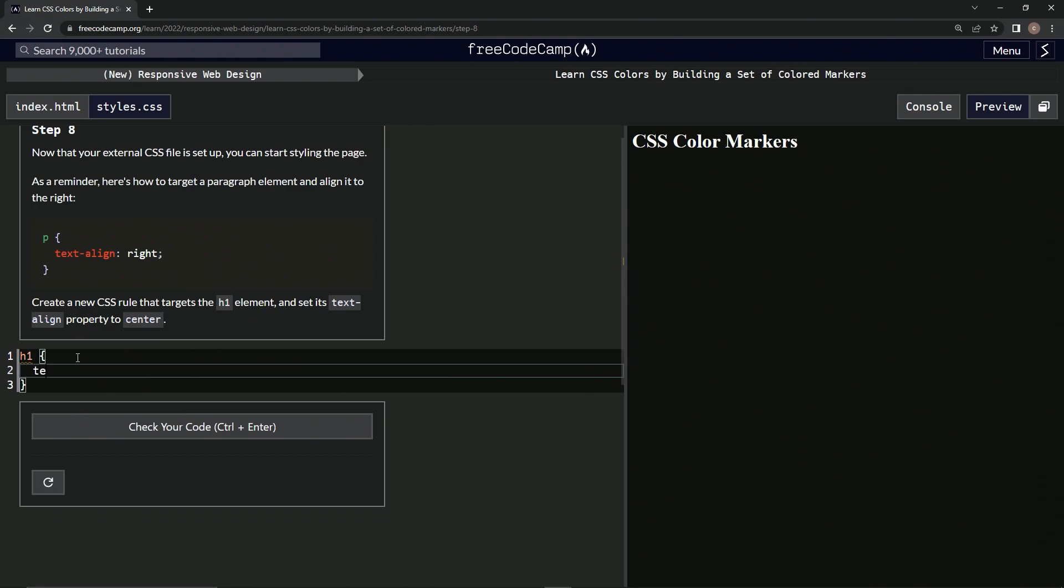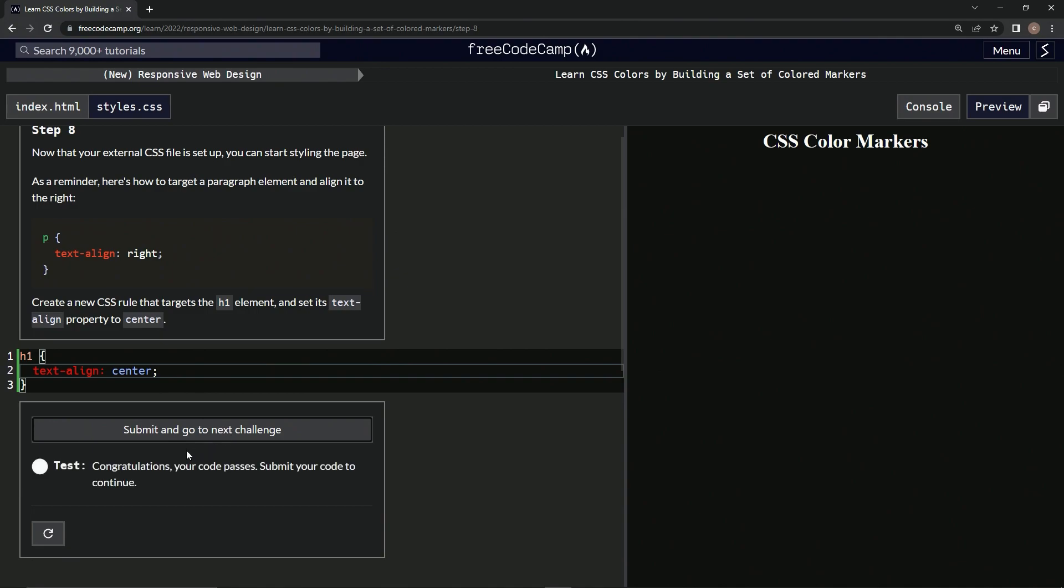H1 and text-align center and there it is. All right, so check it and submit it.